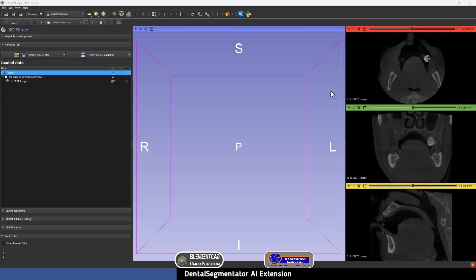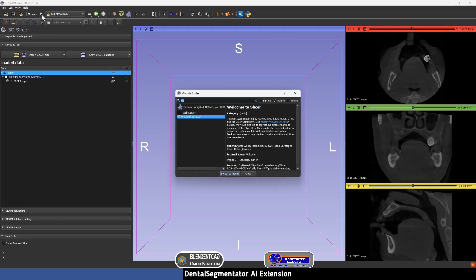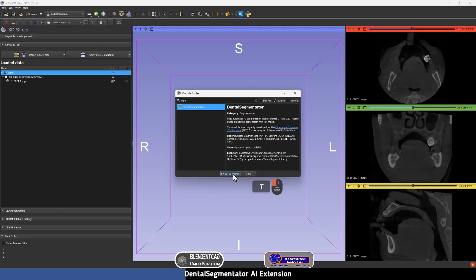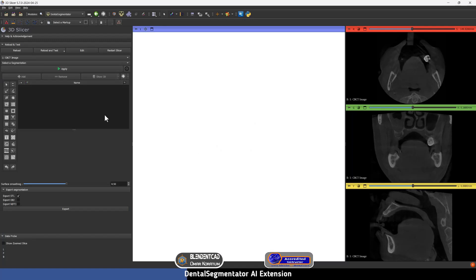After restarting the program and opening the patient's DICOM files, search for Dental Segmentator using the search icon, type Dental, and then Switch to Module. All you have to do is press Apply and it will perform the segmentation automatically. Of course, if this is your first time installing it, it will take longer to install the extensions and dependencies, but in the end it will segment the DICOM file. I'm going to press Apply and it will start segmentation on its own.